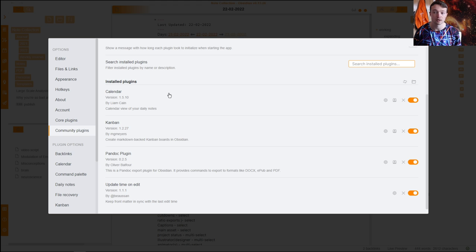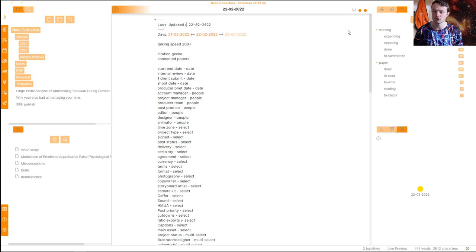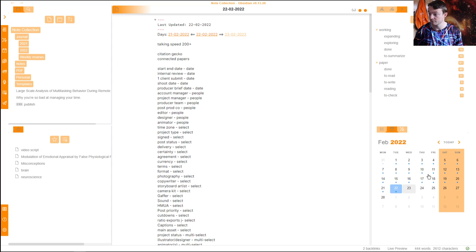These are the other plugins I have: Calendar, which I showed a second ago, is a plugin; Kanban, which I'll go through later on; and Pandoc, which I'll probably do in a separate video because that's a whole separate workflow.